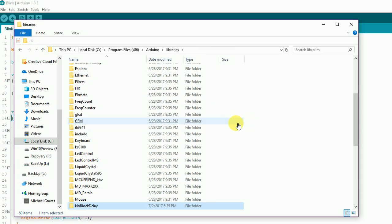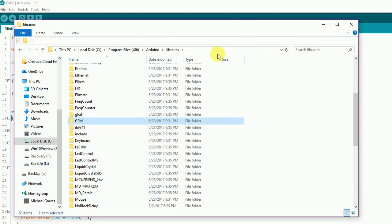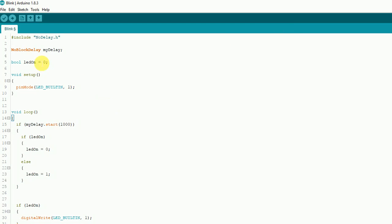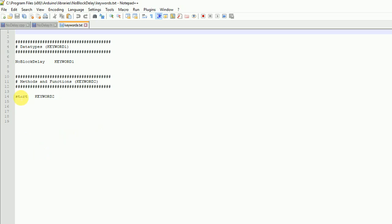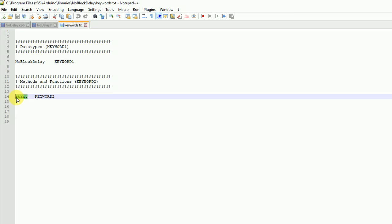So it's just a different way to do it — something different. Play around with writing the library, check it out, it's cool. You can also see how NoBlockDelay is a different color and start is a different color from the keywords.txt — although that keyword might already exist in some other built-in libraries. You could rename this to bob or whatever you want to call it — just change the name in your keywords file.